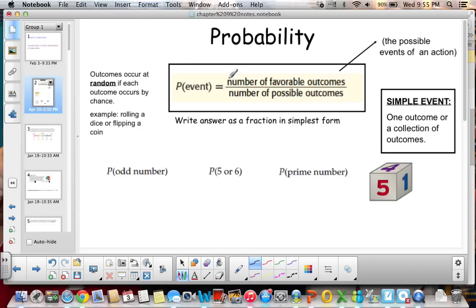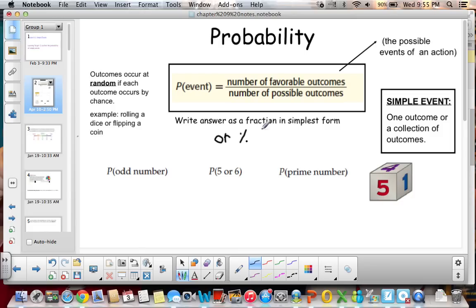When we talk about probability, we want to write the answer as a fraction in simplest form, or sometimes we can convert it as a percent. So remember that we write it in simplest form as a fraction or a percent.